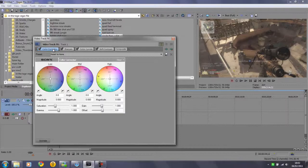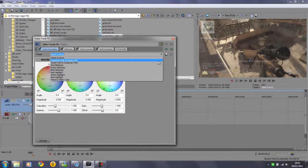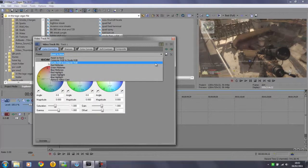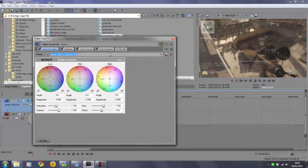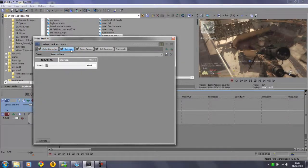For the color corrector you just want to use the preset Studio RGB to Computer RGB. Sharpen you want to leave it as it is.